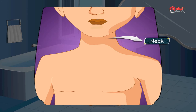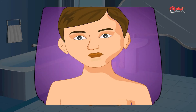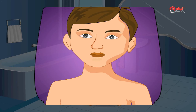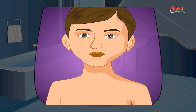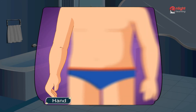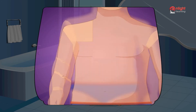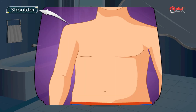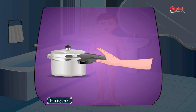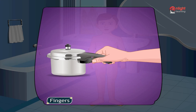Neck. This is my neck. It supports my head and helps me to turn it around. Hand. These are my hands. Shoulder. These are my shoulders. Fingers. These are my fingers which help me to hold things.